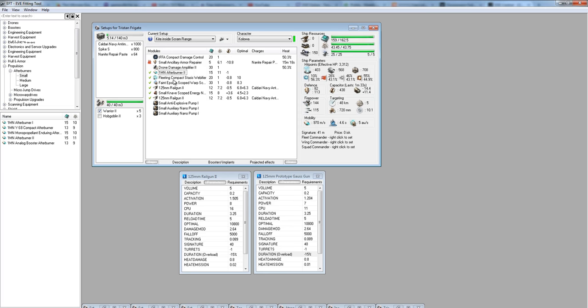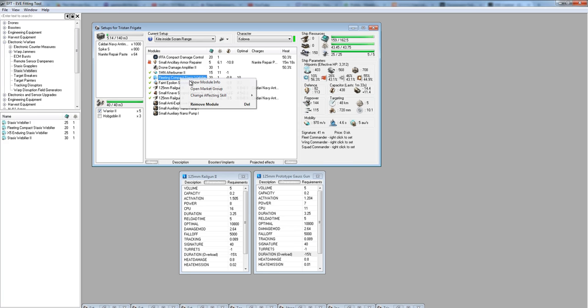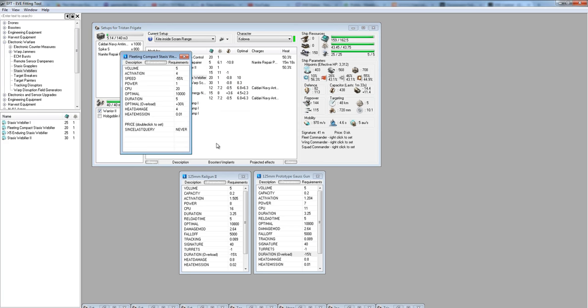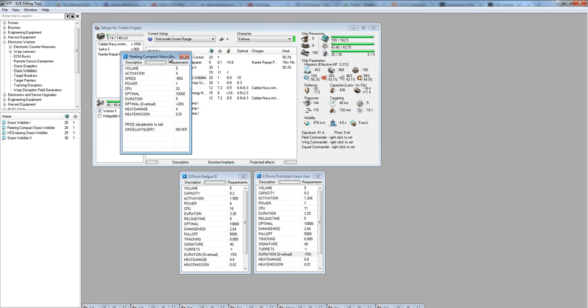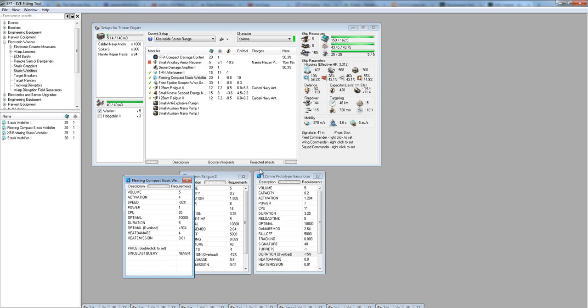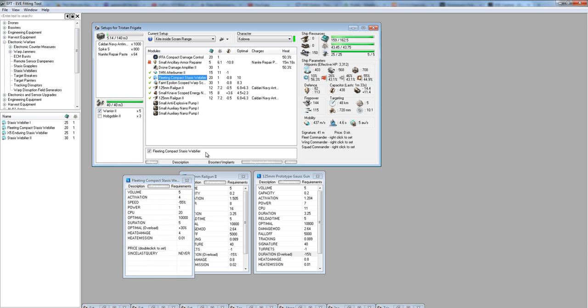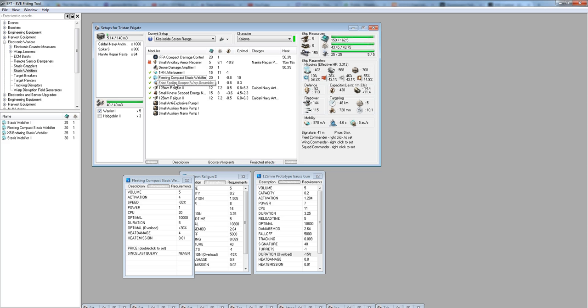The other things that help you to dictate range are your web, which slows the target down by removing 55% of its velocity, and the warp scrambler turns off the micro warp drive of your opponent.